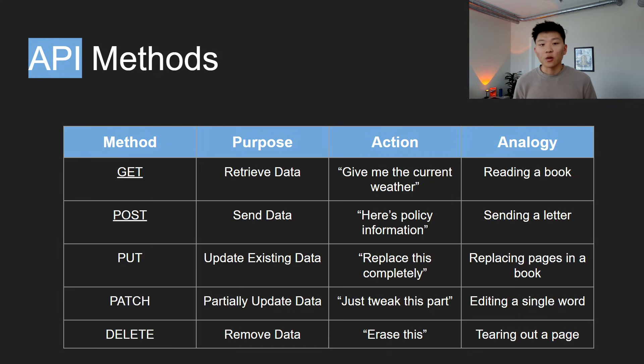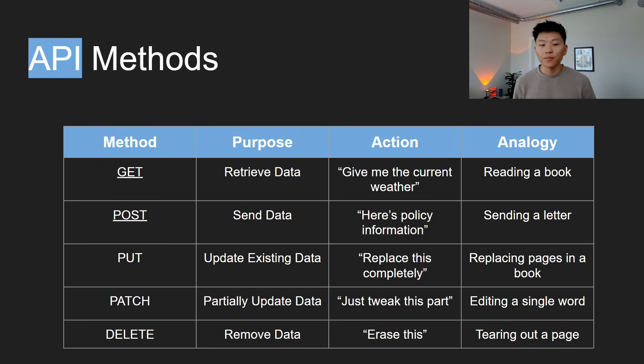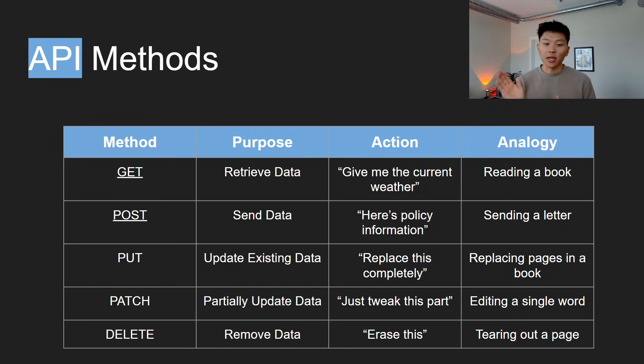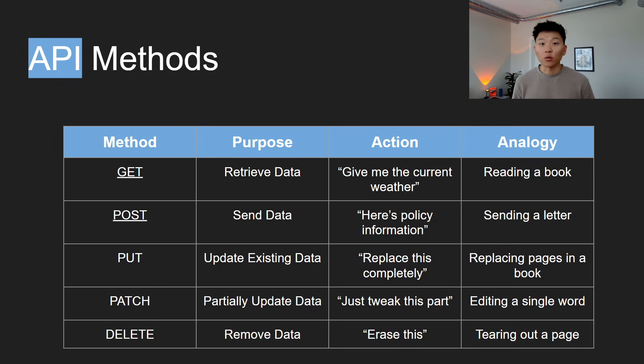Then we've got PUT, which is if you want to update existing data. So you would be replacing this completely. And that would be like replacing pages within a book. We've got PATCH, which is partially updating data, just kind of patching it. You'd be tweaking this part. And that would be like editing a single word within a book or within a page.